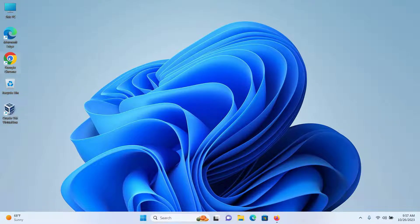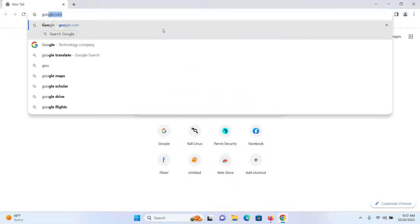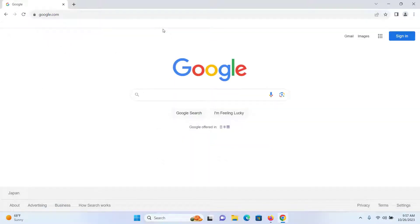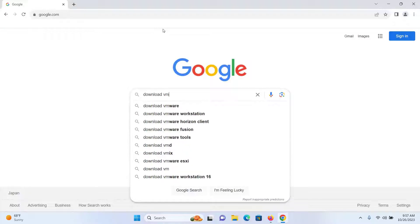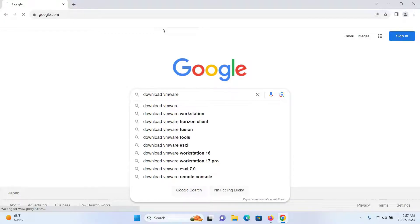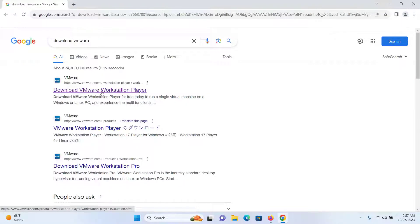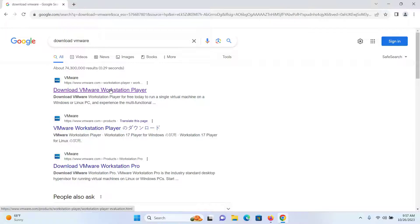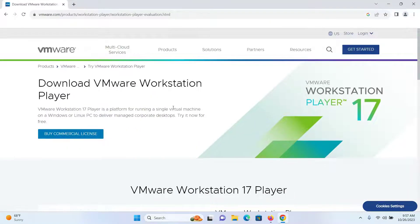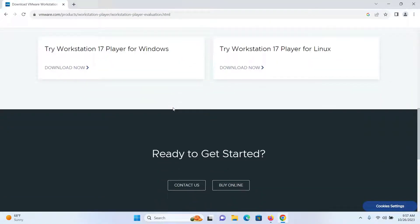First, open up your browser and go to google.com and search for 'download VMware' and then press Enter. Click on the first link which says 'Download VMware Workstation Player' and scroll to the end of the page.